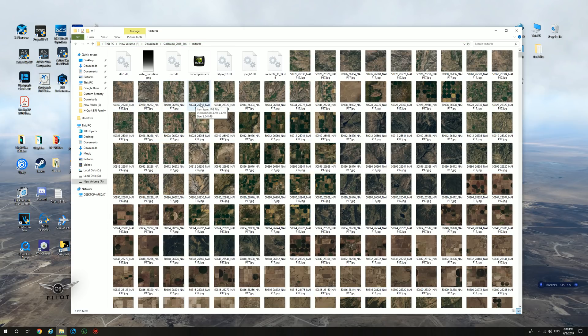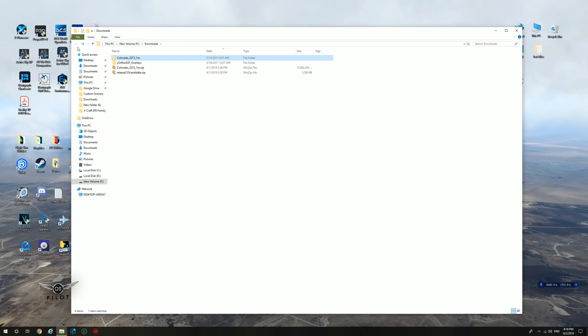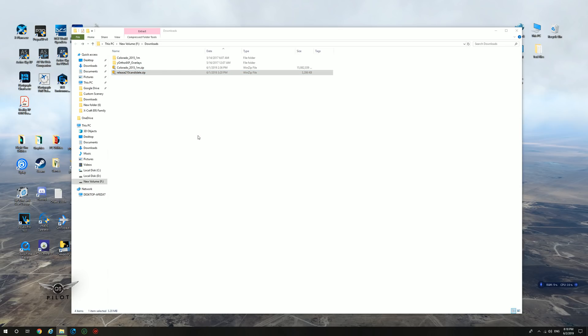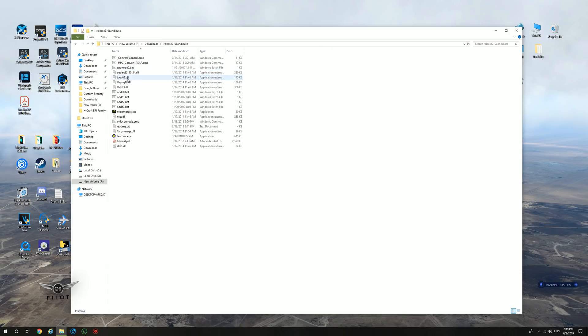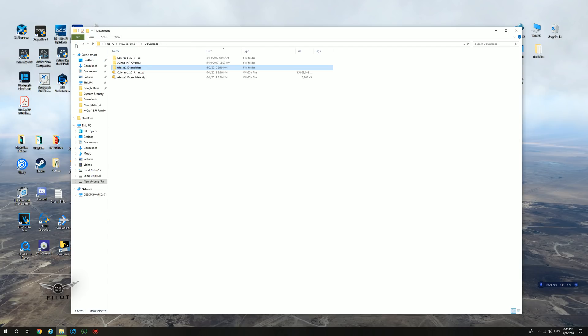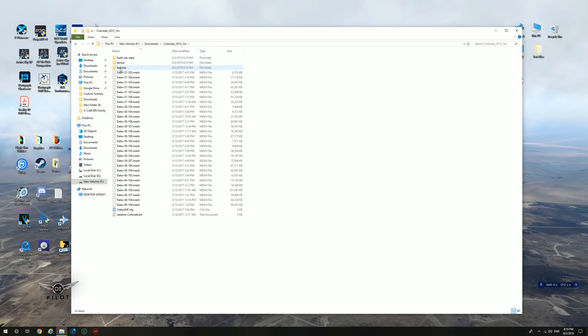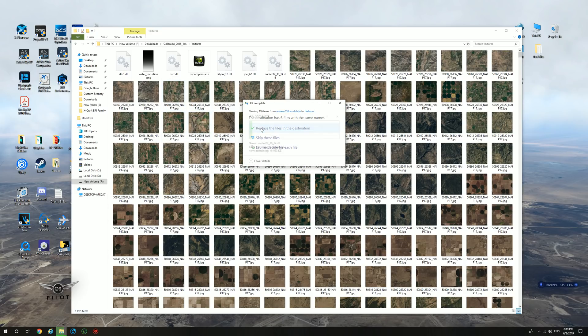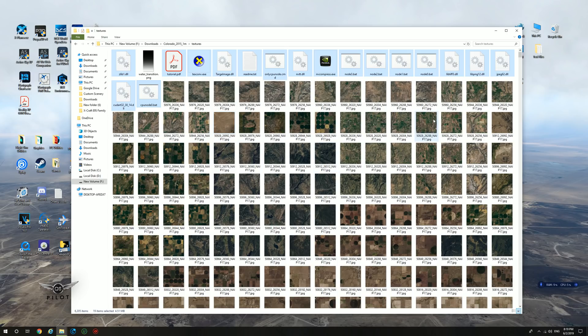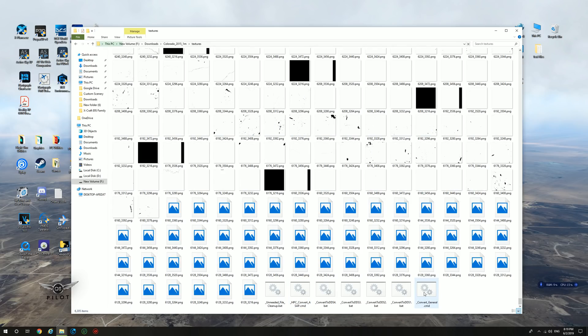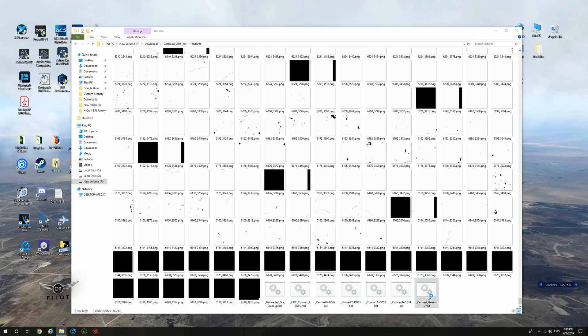For this, we have the DDS converter here. We're going to right click, WinZip, and we're going to extract the contents to release 210 candidate. We're going to copy all the contents in here. We're going to cut it. And we're going to head to the Colorado 2015 1m file, textures. And now we're going to paste everything here. We're going to say, replace everything in the destination. Now the file that we're interested in is the, let's see here. We're going to scroll all the way down. And this is the one that we're interested in. So you need to look for _convert_general.cmd or command. We're going to double click that.